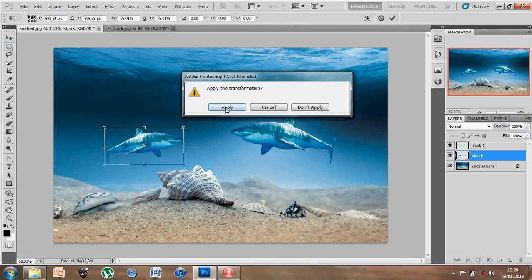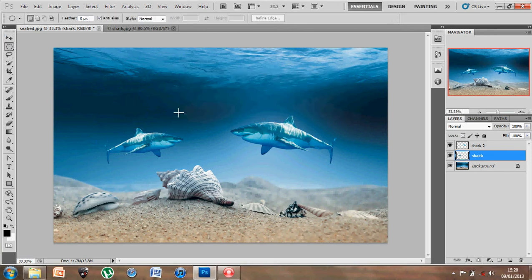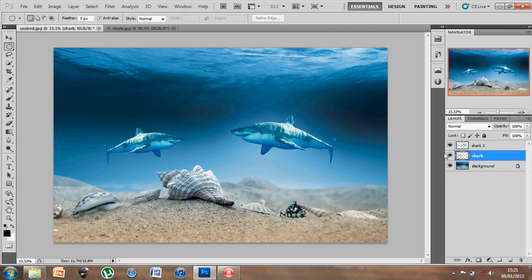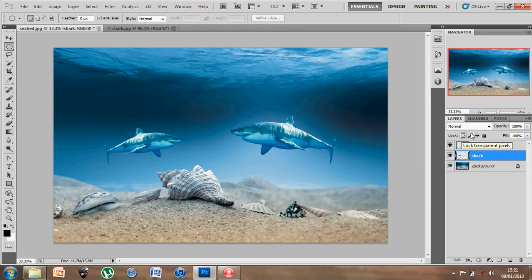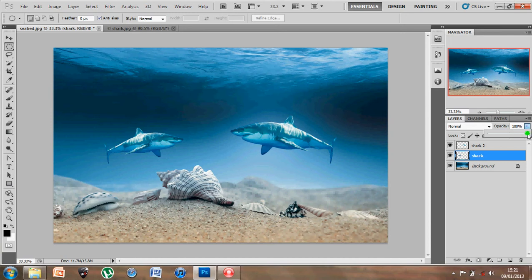Now really to get the illusion of the shark being further in the distance, I maybe need to play about with another couple of settings. But a basic setting that we could use, or adjust rather, would be the opacity of this layer. Now each layer has a layer blend mode and also an opacity setting and a fill setting, as well as being able to lock pixels, lock position, etc.